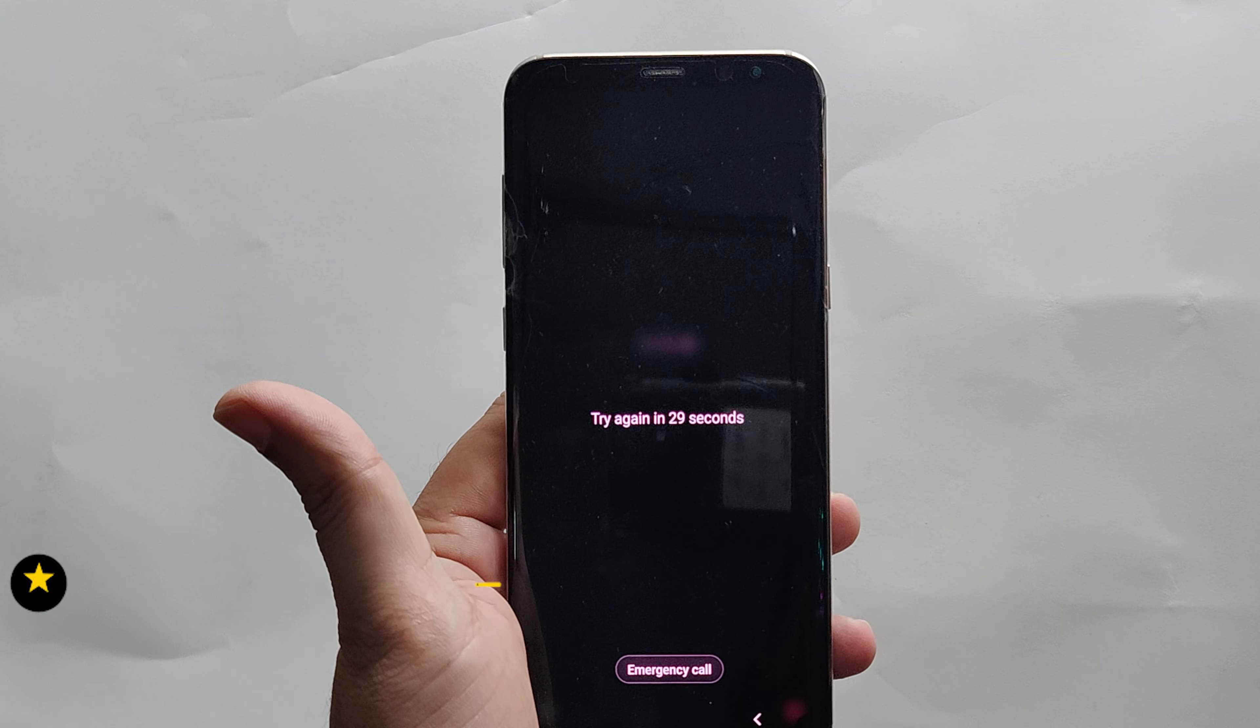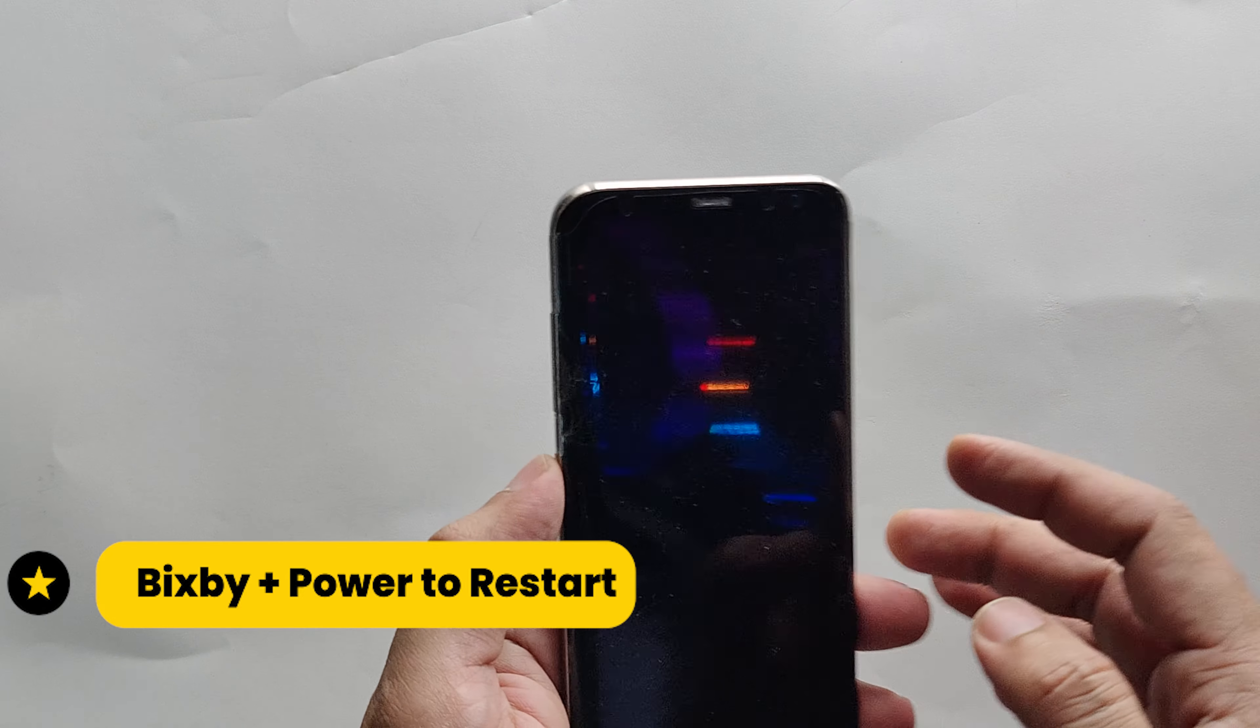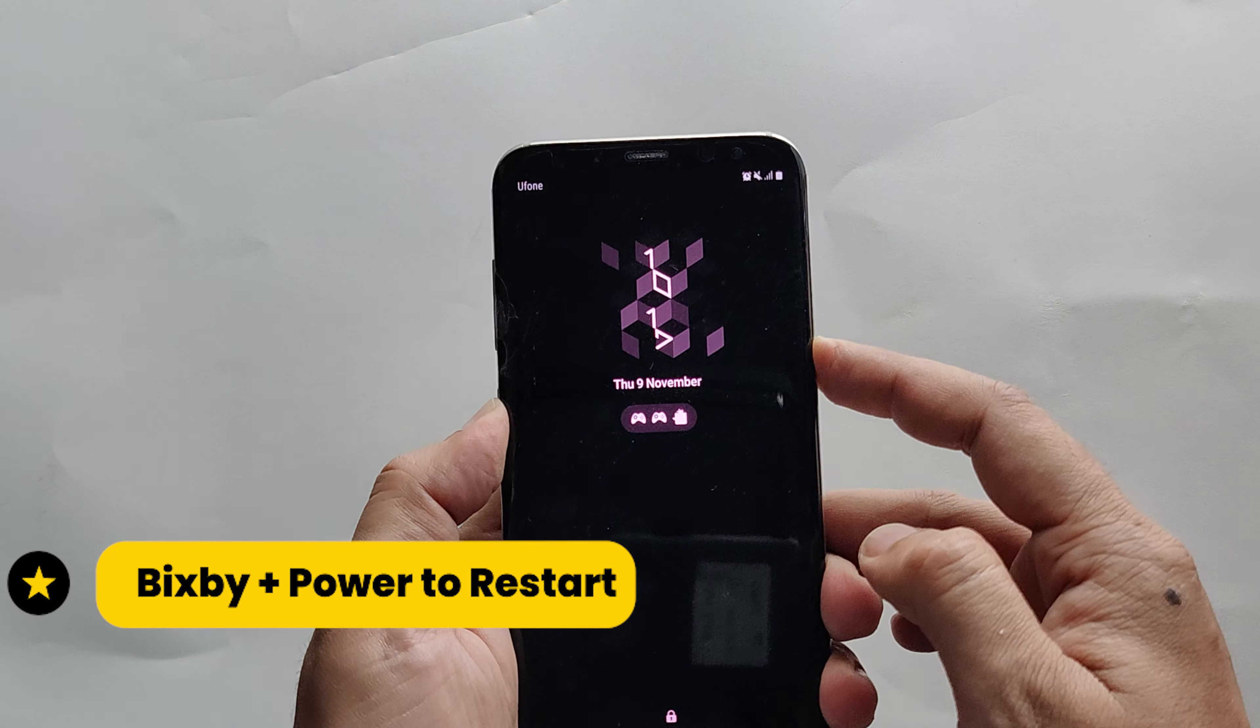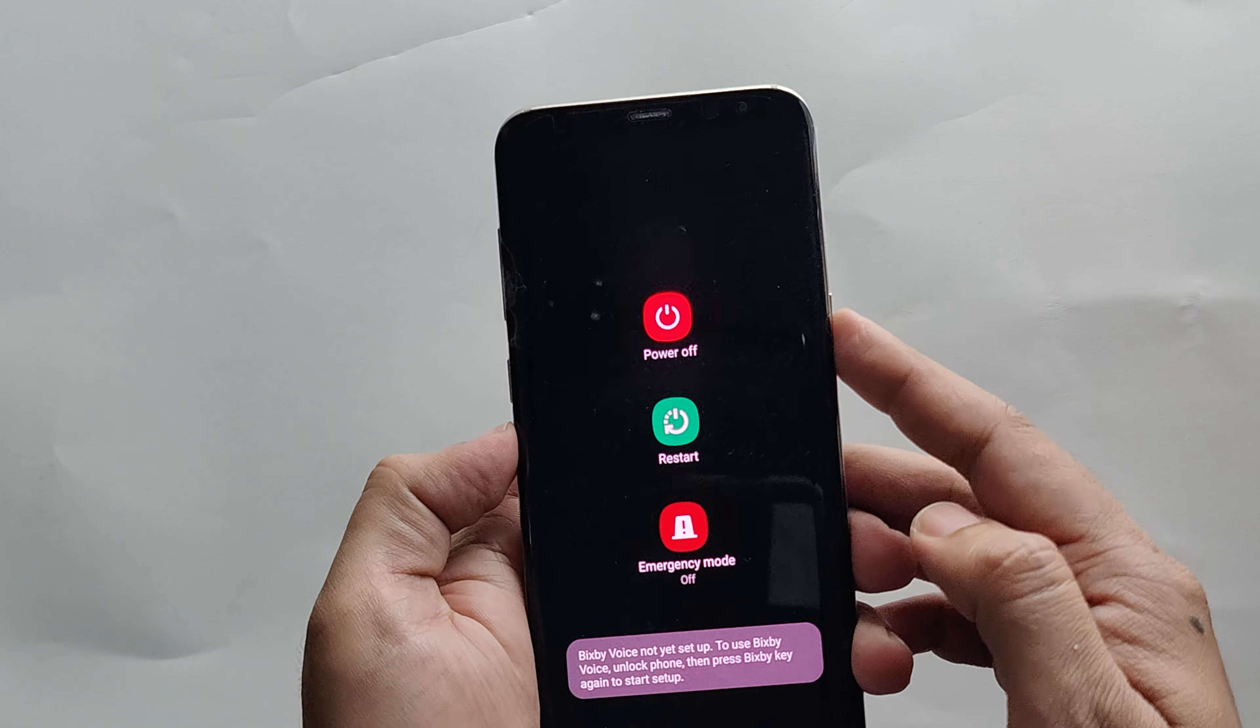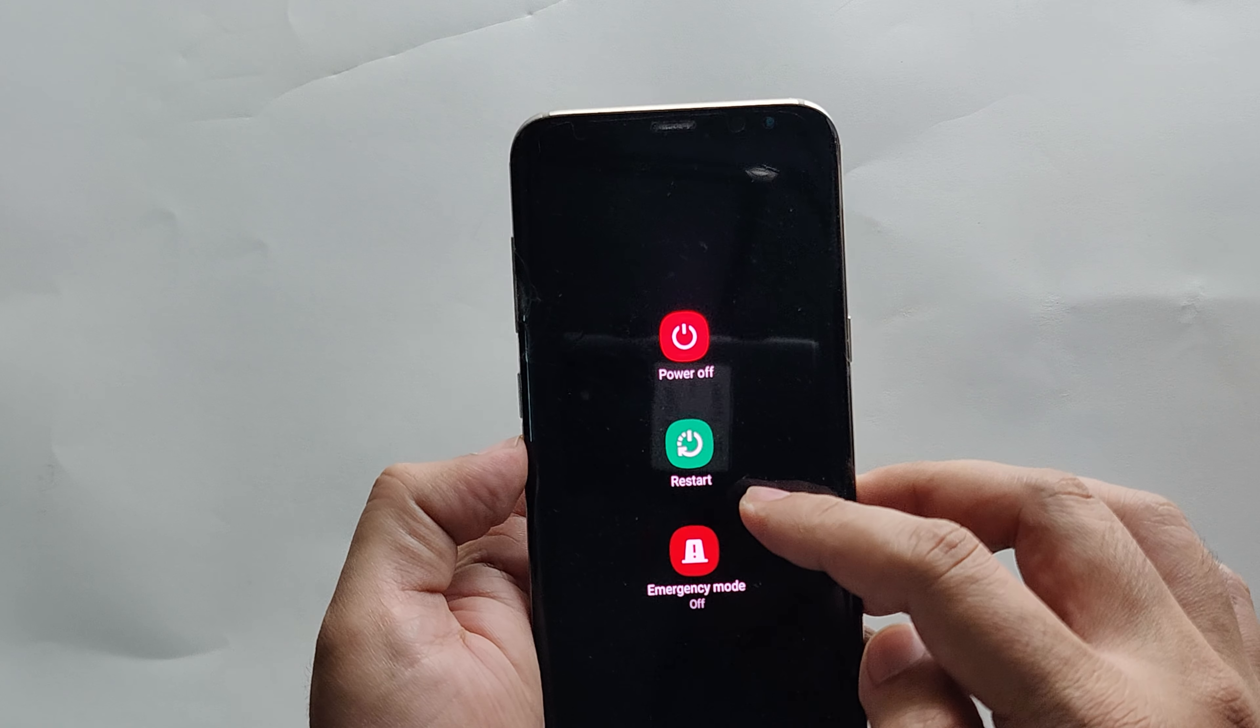To restart your phone, you need to press and hold the Bixby plus power keys together for a few seconds. You will get to this screen and you need to tap on the restart button to restart your phone.